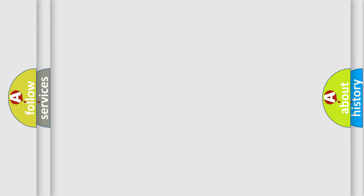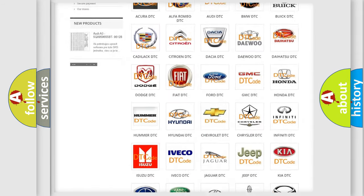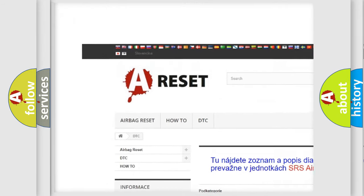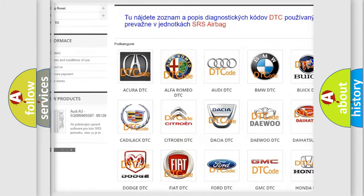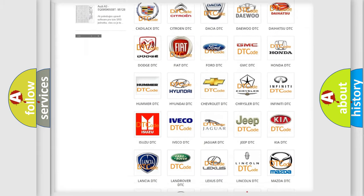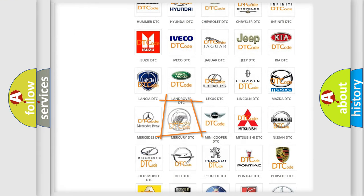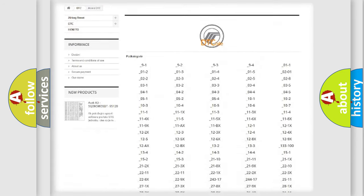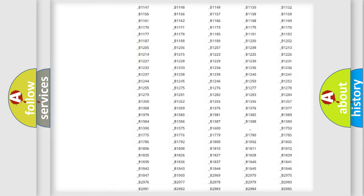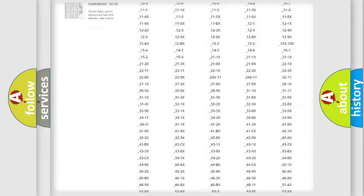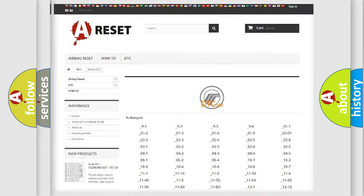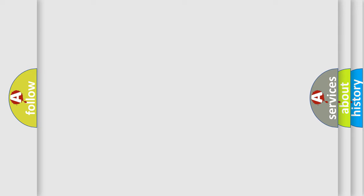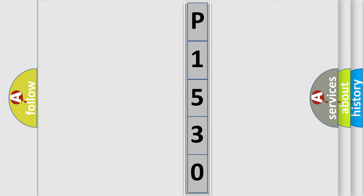Our website airbagreset.sk produces useful videos for you. You do not have to go through the OBD-II protocol anymore to know how to troubleshoot any car breakdown. You will find all the diagnostic codes that can be diagnosed in Mercury vehicles, and many other useful things. The following demonstration will help you look into the world of software for car control units.